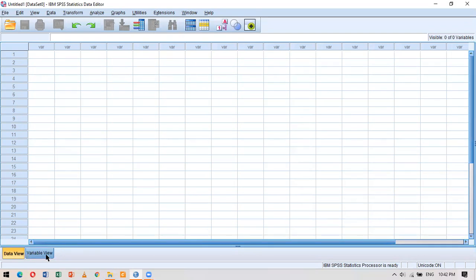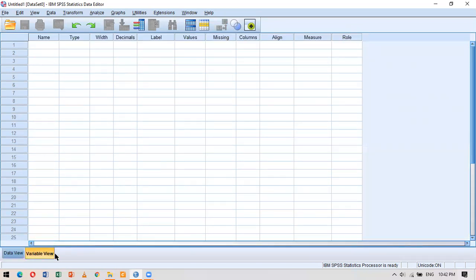I want you to look at these two tabs: the data view and the variable view. Right now I'm in the data view, that's why it's highlighted in gold. If I click on variable view, it switches on and I can work there. The layout of this software is very similar to Microsoft Excel — there are columns and rows, and in the variable view the columns have names at the very top.